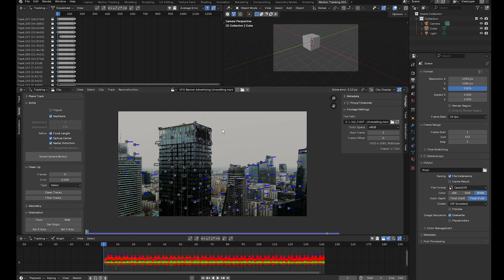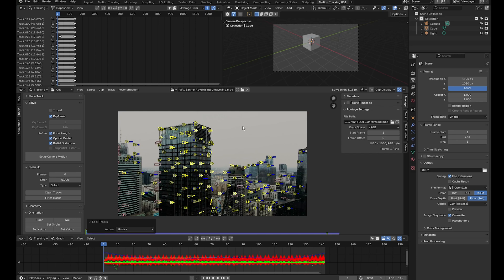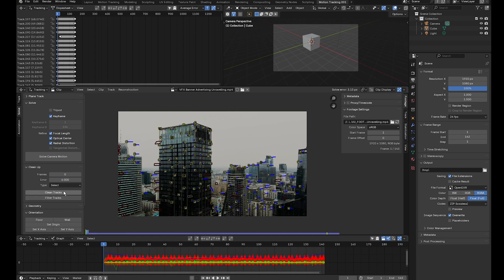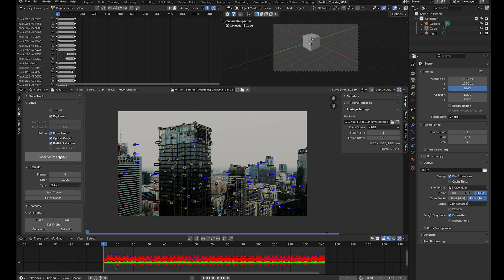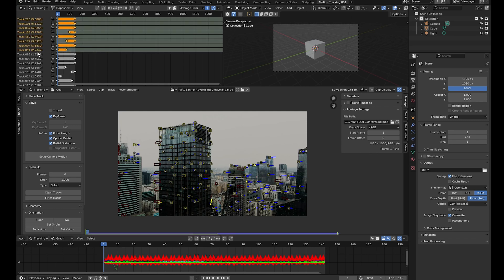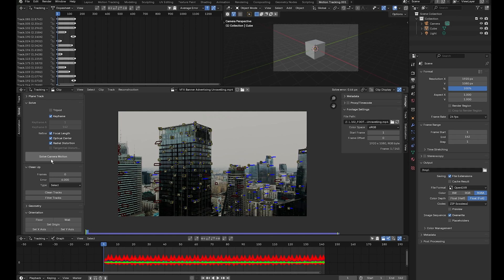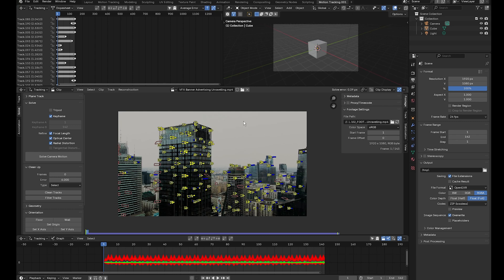Select all markers, press Alt+L to unlock them, then go to clean up and set the threshold to remove markers with a pixel error above 6. Click clean tracks, delete the highlighted ones with X, then solve camera motion again. We get a solve error of 0.66 — fantastic. Select a couple more problematic trackers, delete them, solve again and we get 0.39 — absolutely fantastic.